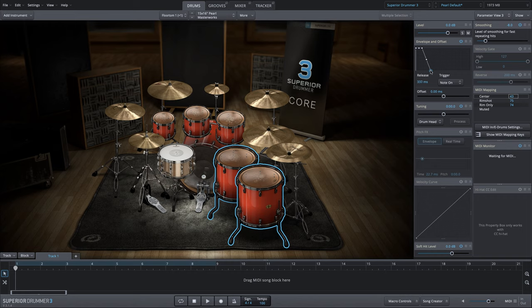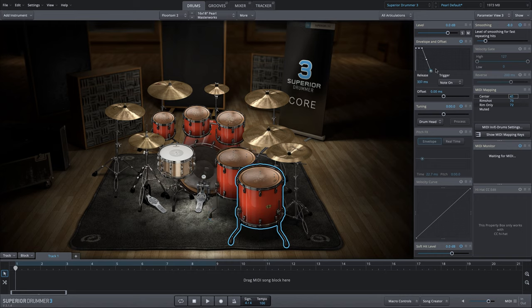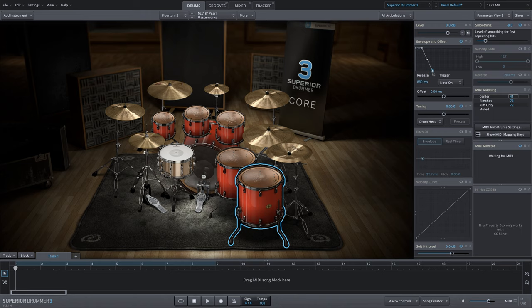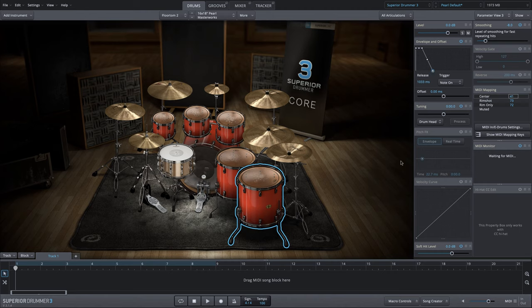Now we can go extreme here, of course, but that won't sound quite so realistic. So we want to find a nice place where we get realistic sustain, but we're controlling the resonance of those drums.